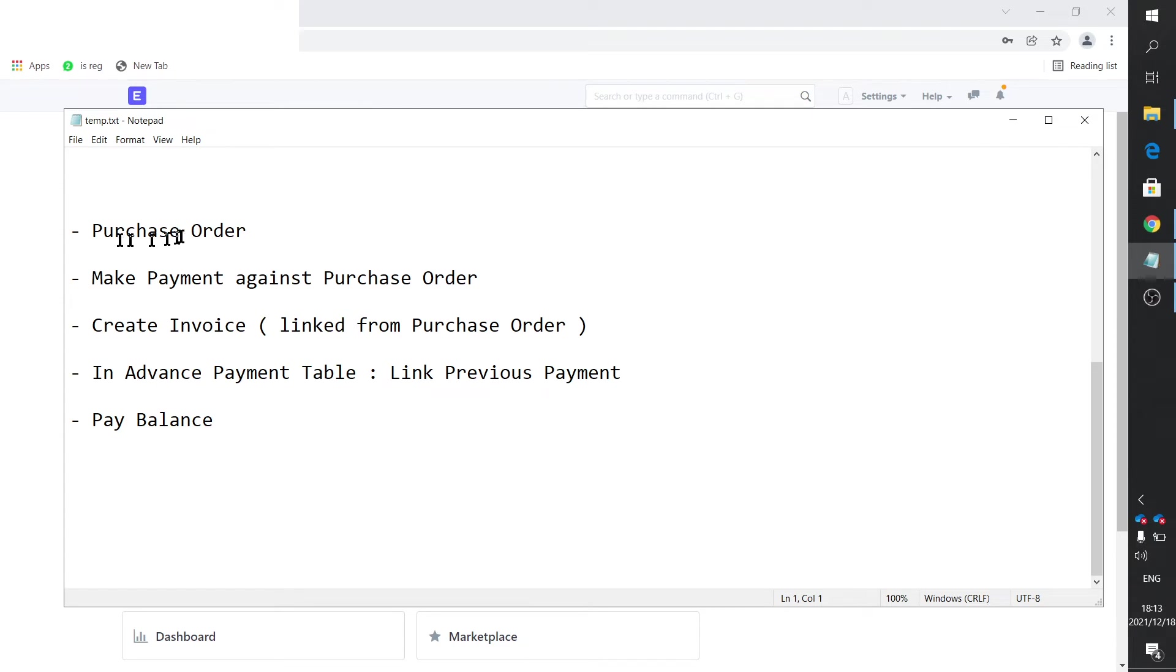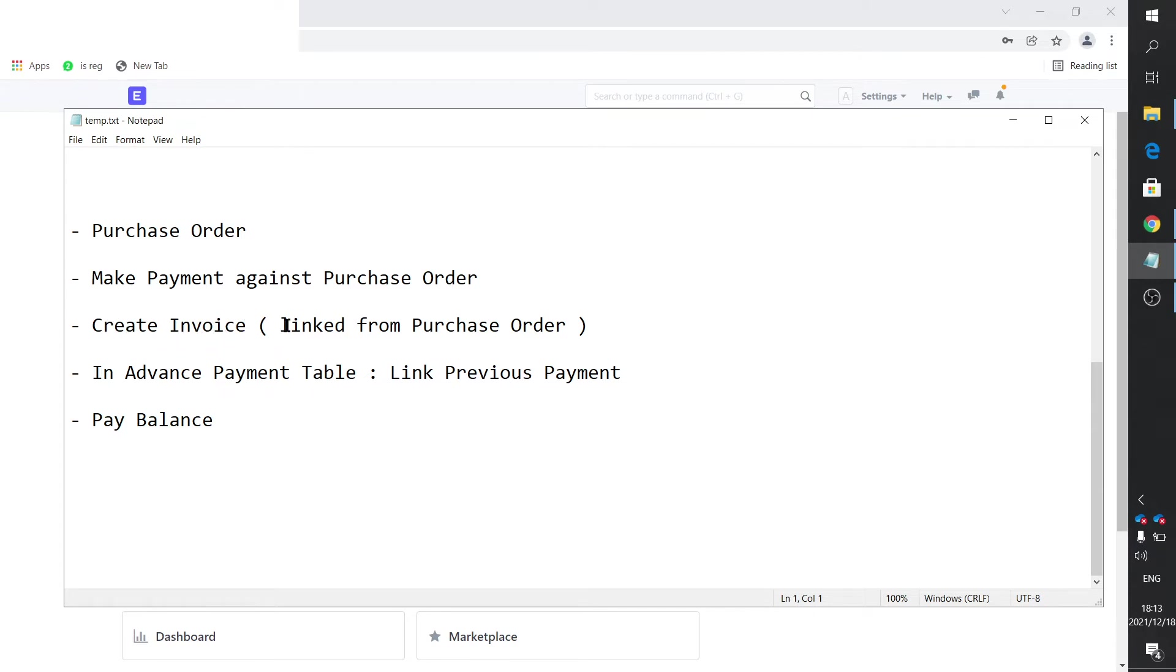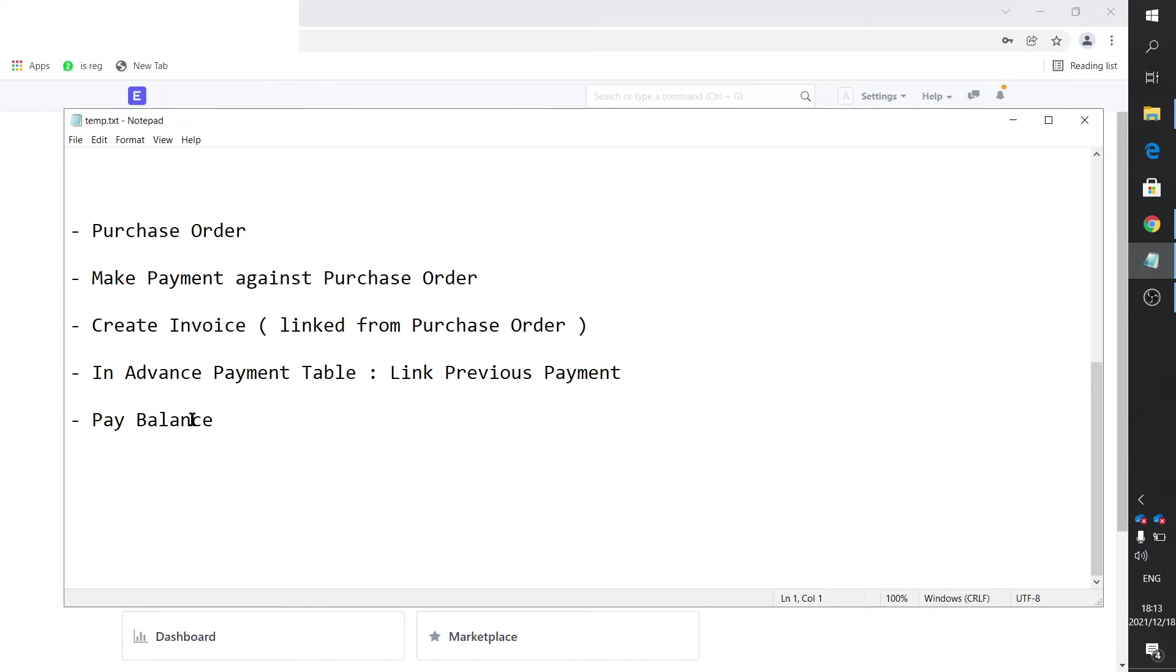So what I came up with is the following. First, you raise a purchase order. And then you make a payment against the purchase order, not against the purchase invoice. And then once you receive the invoice, you create the invoice, and you link it to the purchase order, which automatically would link in the previous payment. And then, if you pay, it automatically adjusts the payment to suit the balance. So this is what you can look out for.